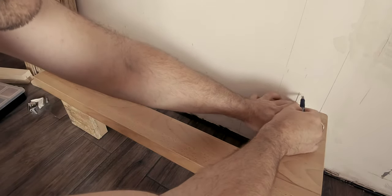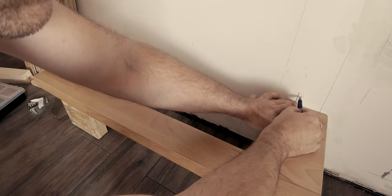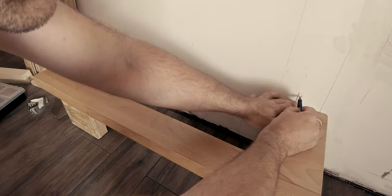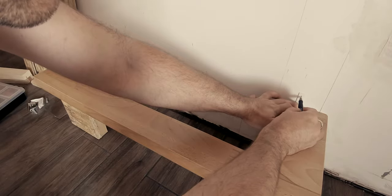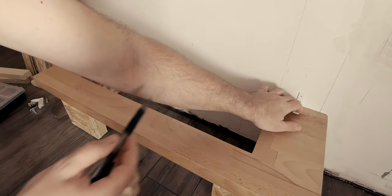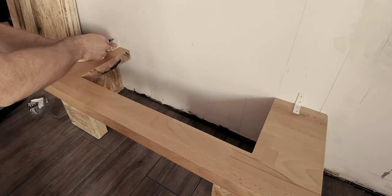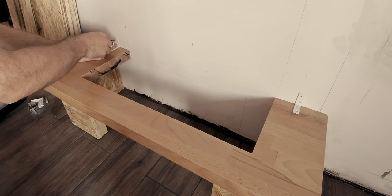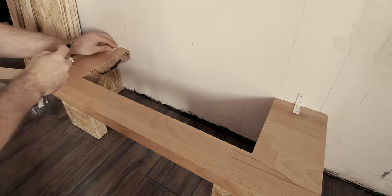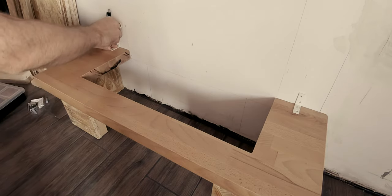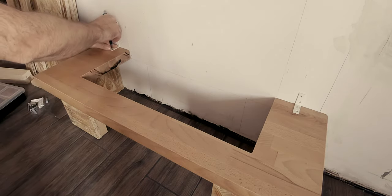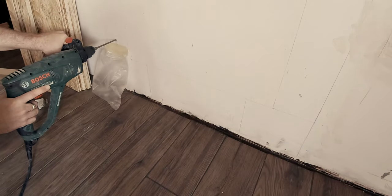Before adding further structural elements first I had to fix the base in place. To do this I used some small corner brackets that will not be visible after all parts are assembled.